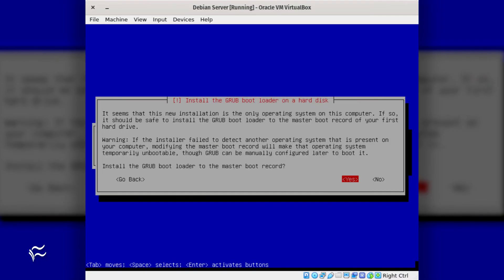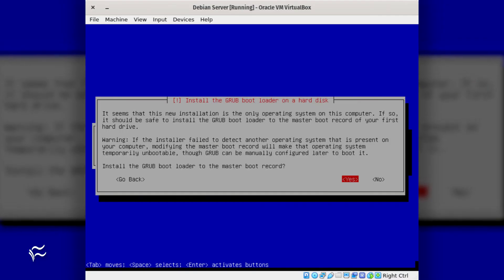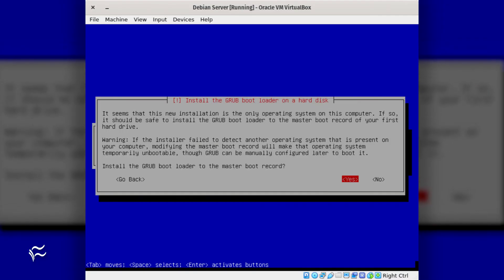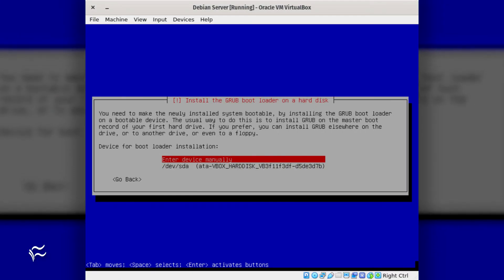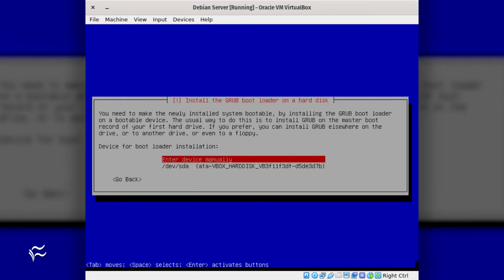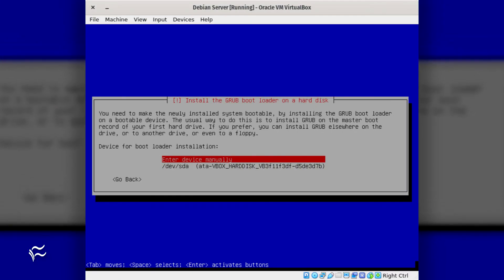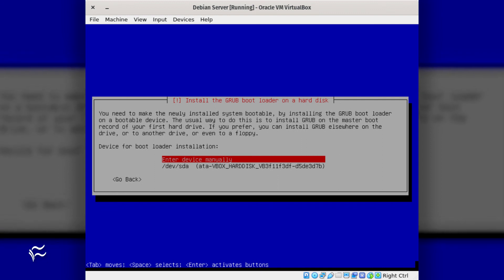The final two screens ask if you want to install the Grub bootloader and where to install it. Once you've taken care of this, your Debian minimal server will reboot, and you can log in to start working.